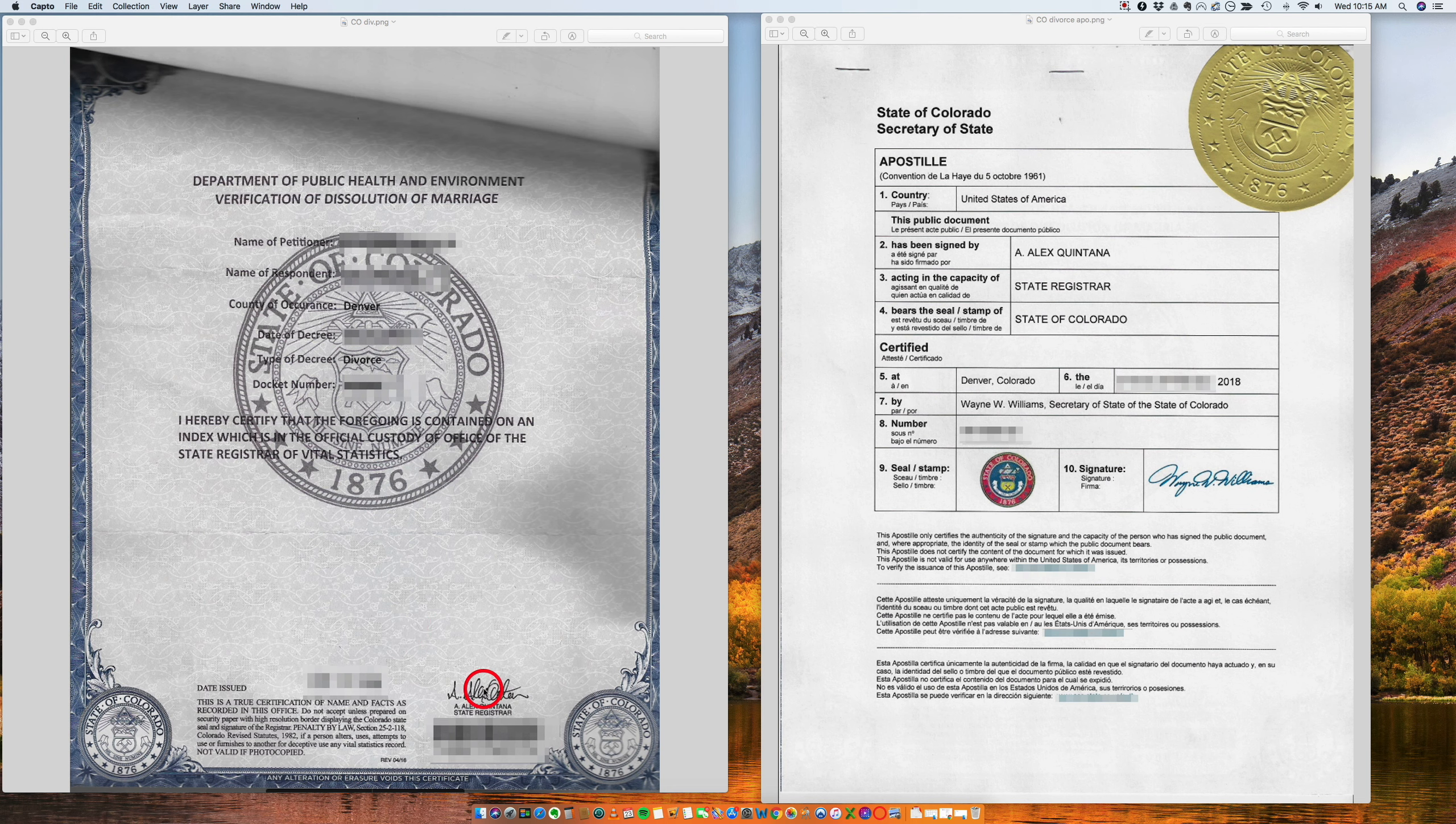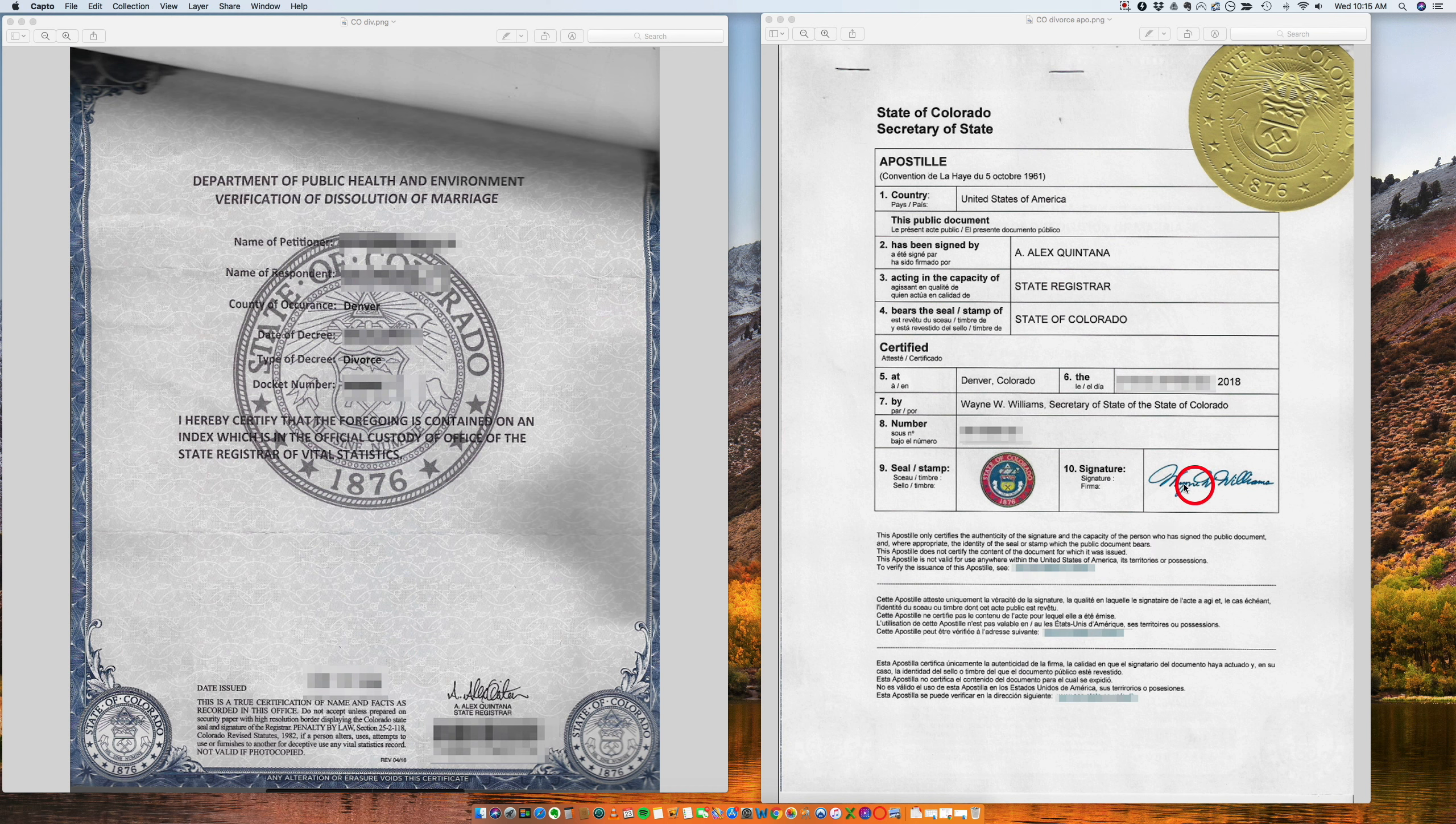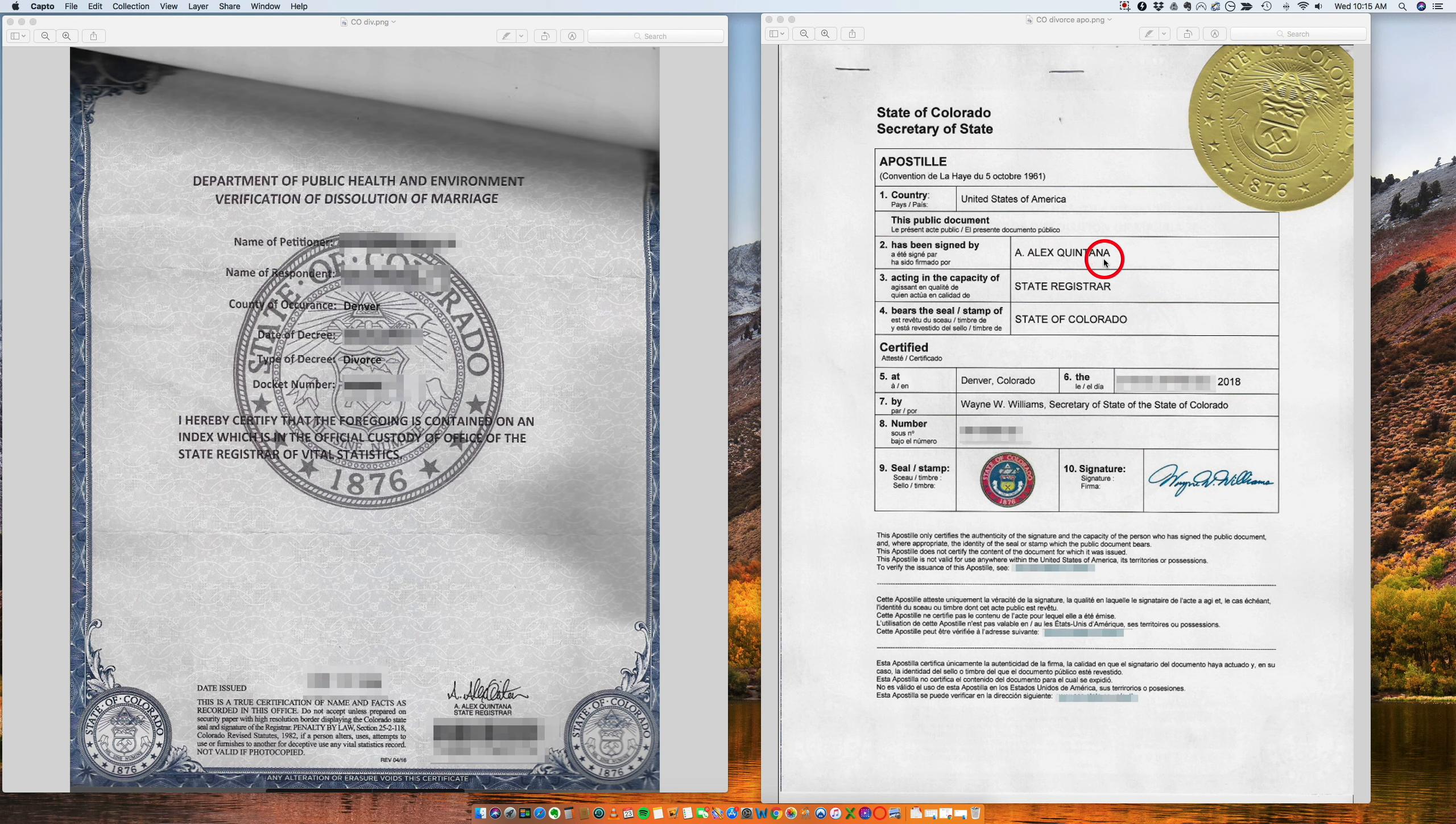So the apostille, like in any other state, it's signed by the Secretary of State. And the Secretary of State is certifying Alex Quintana, who is the state registrar.